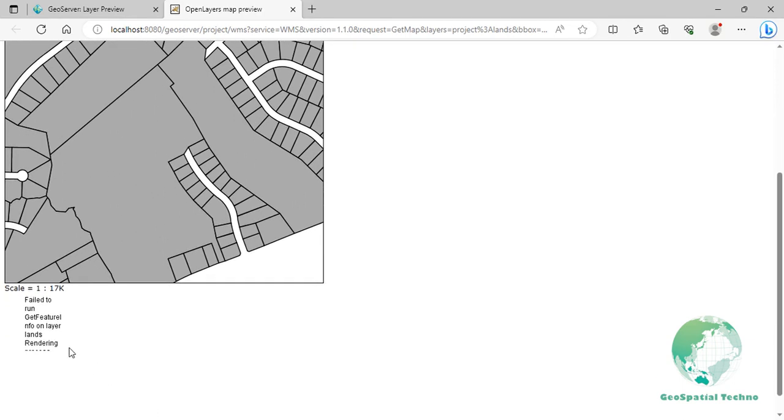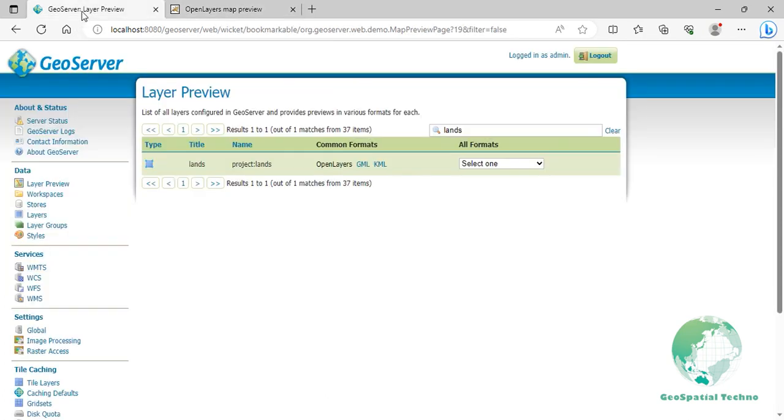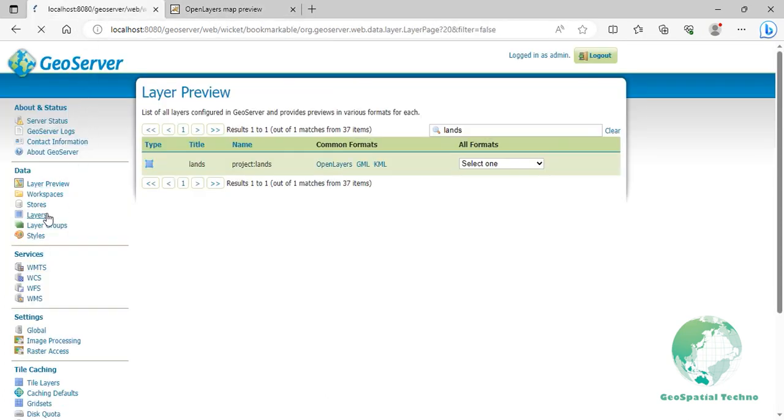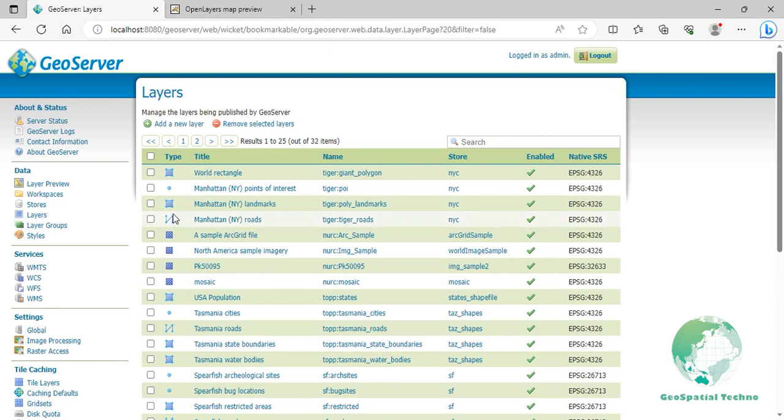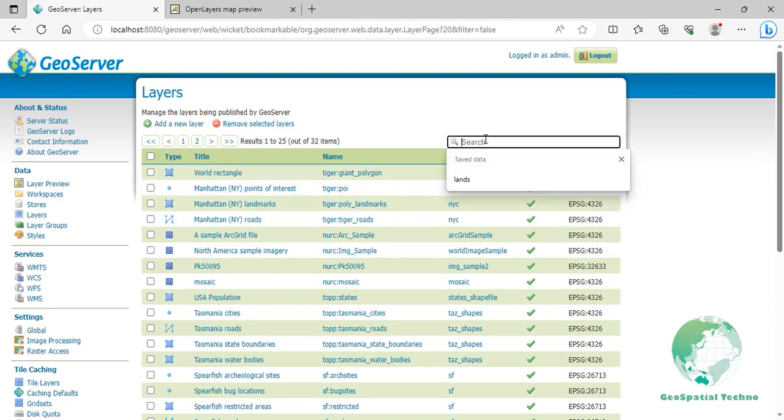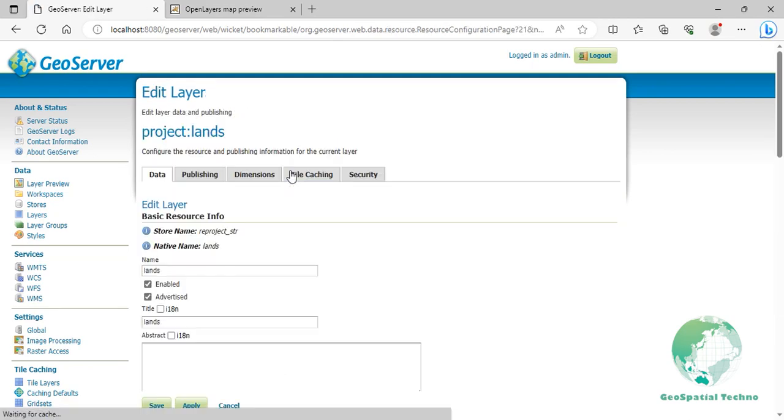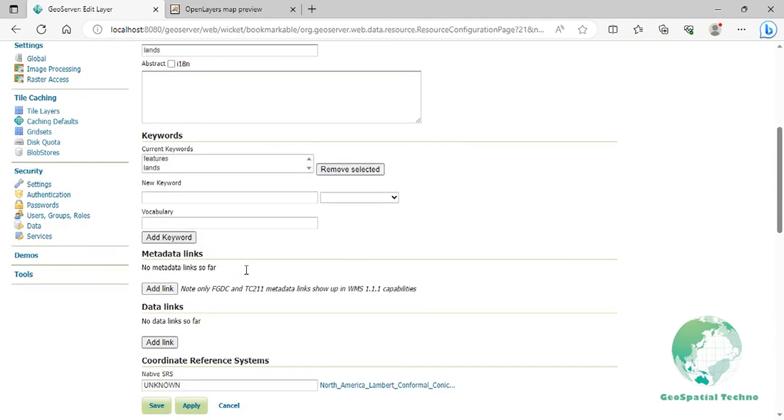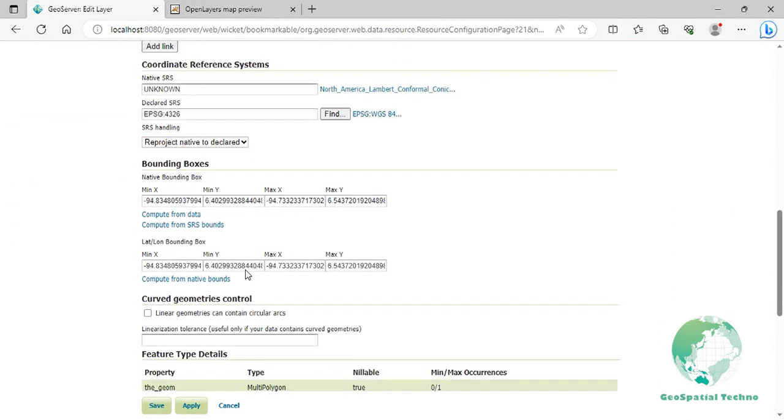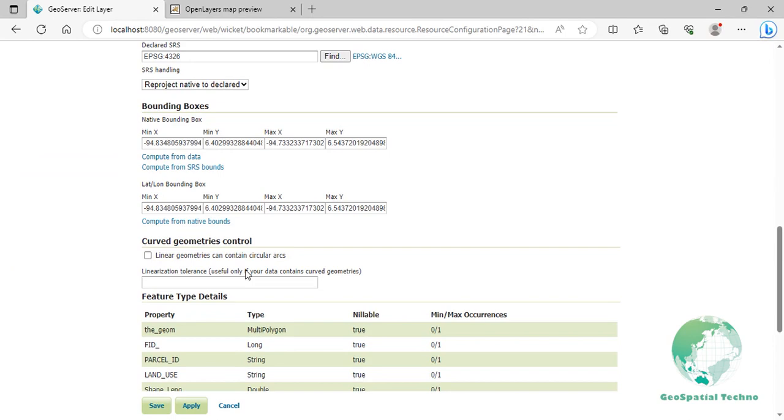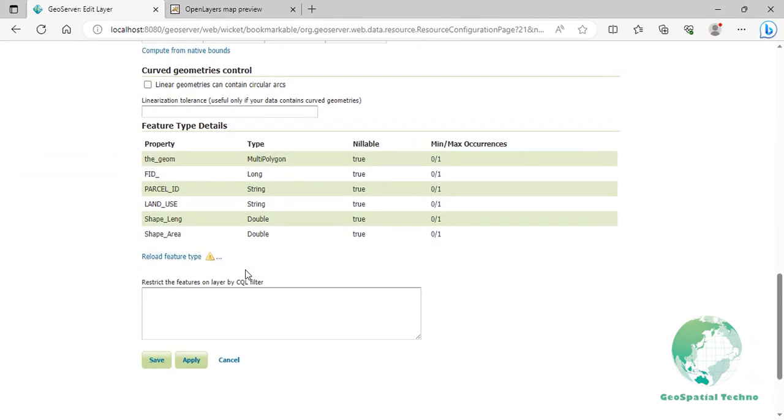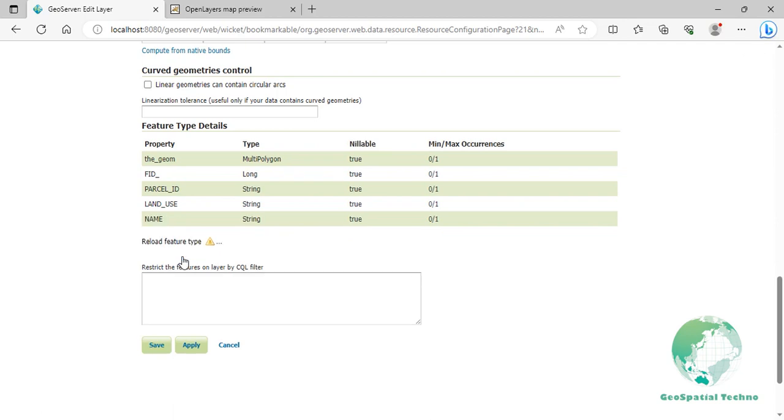Now, to use the Reload Feature Types feature in GeoServer to update the layers schema and metadata, follow these steps. Select the Lens layer you wish to update from the Layers section and click on its name to access its settings. On the Layers settings page, scroll down to the end of the page. You will find the Reload Feature Types button. Click on it to initiate the reload process. Once the reload process is complete, GeoServer will update the Layers schema and metadata based on the changes made to the underlying data source. You can review the updated information to ensure that it reflects the desired modifications.